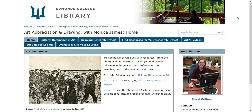You have an essay coming up where you will be researching an artist. You can pull one from a list put together by Monica, or some other topic related to drawing. It's not a long essay, but you do need to use at least four sources and you'll need to use several images. This video will give you a brief introduction on how to use some of the library search tools, as well as some links I put together that take you to high-quality websites where you'll find good information.